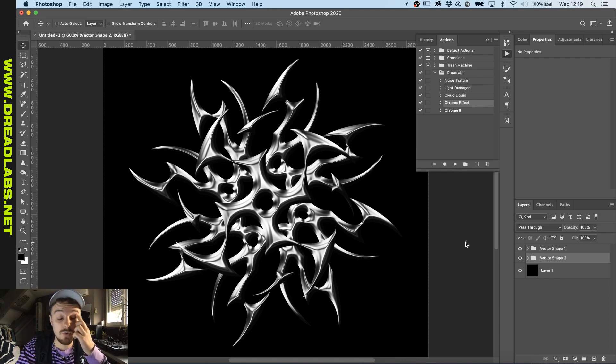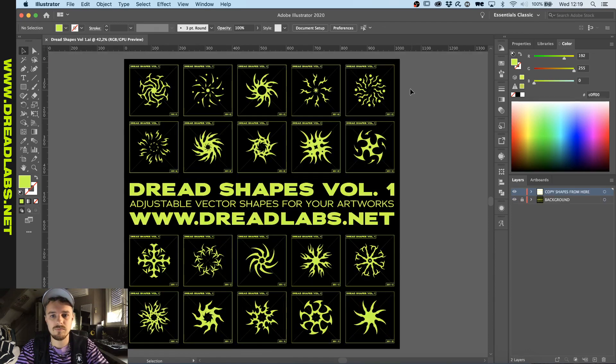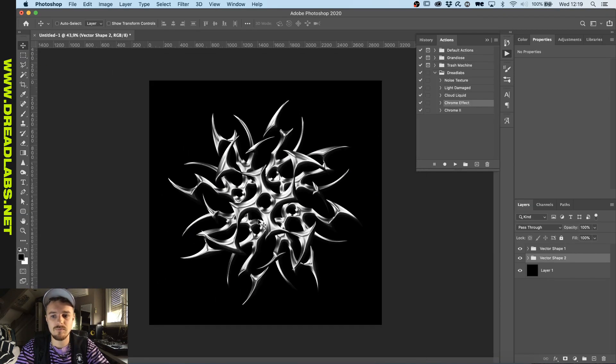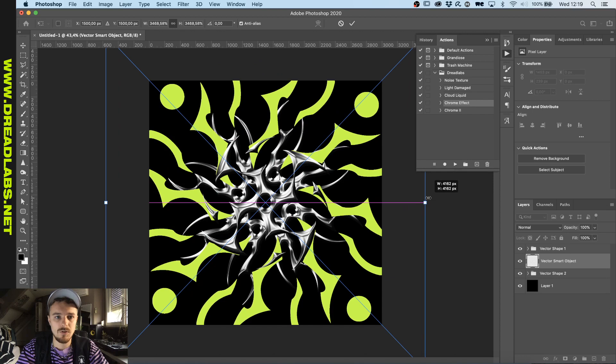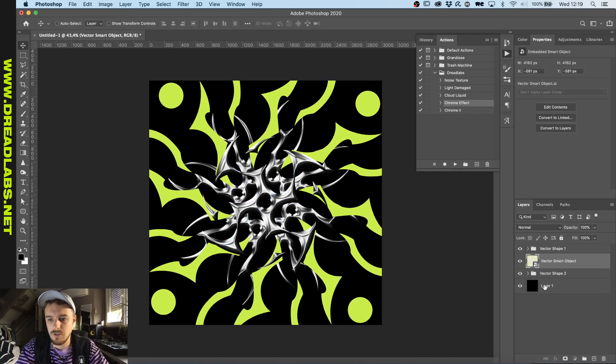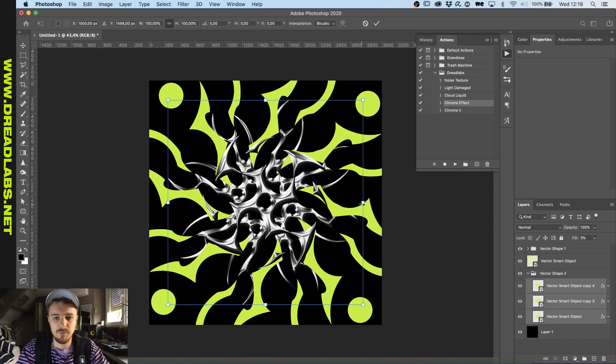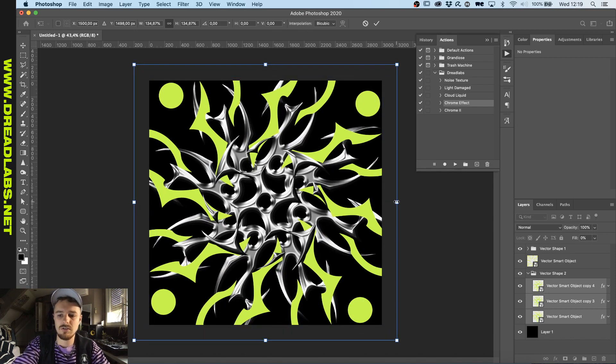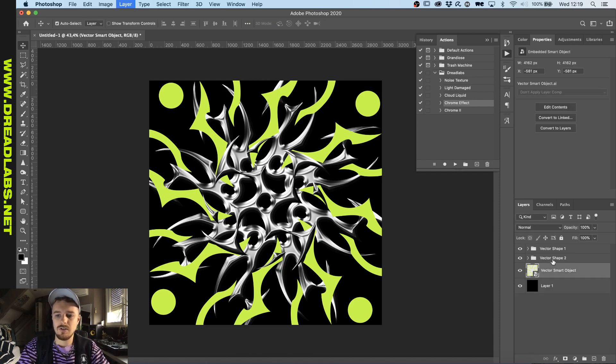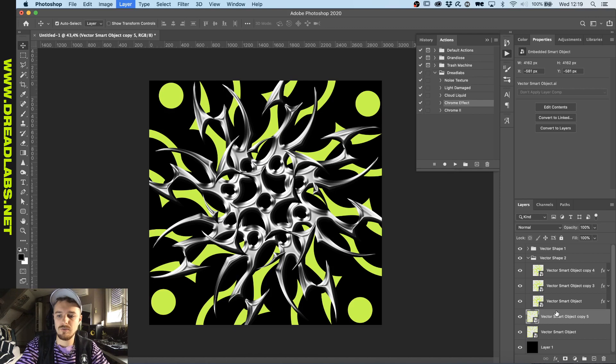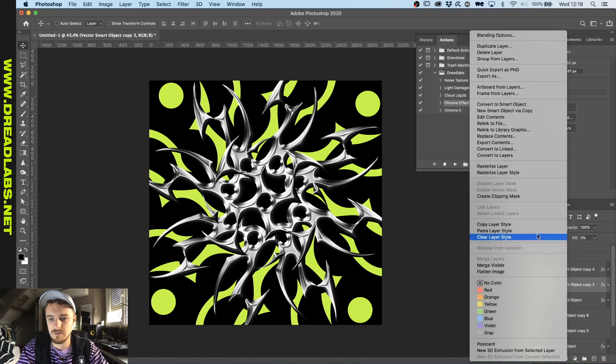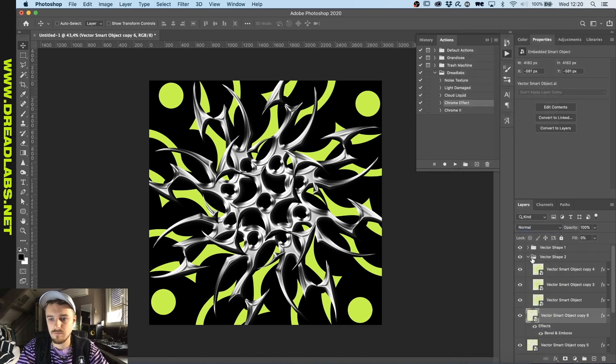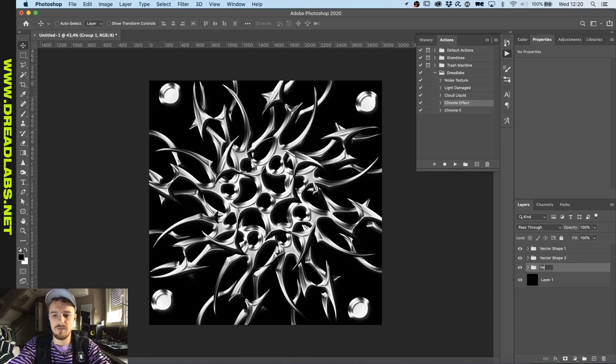And we'll call this vector shape two. And let's just do one last one. And we'll go with this one. And I want to increase the second one a little bit in size. Like this. And here we're doing the same thing. So duplicate it three times, or two times. So we have three. And then paste the correct layer styles in there.